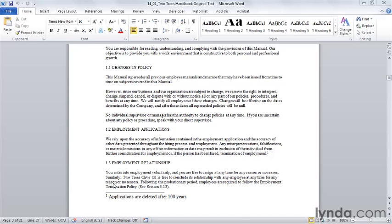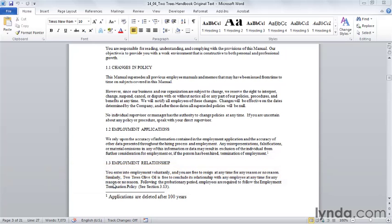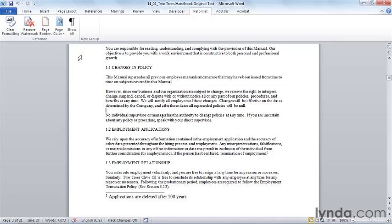One final way to customize the Word ribbon is to add your own custom macros so that they are as accessible as any other commands. Earlier in this chapter, we created a reformat tab with a reformat group and placed commands we would use when we received a document from another work group or a legacy document that needed to be radically reformatted. We're going to add our single spacing, single carriage return macro to the ribbon.